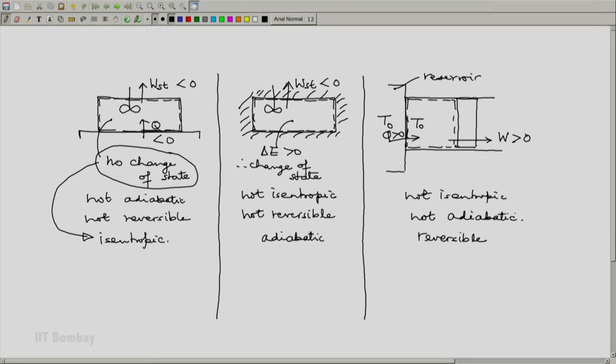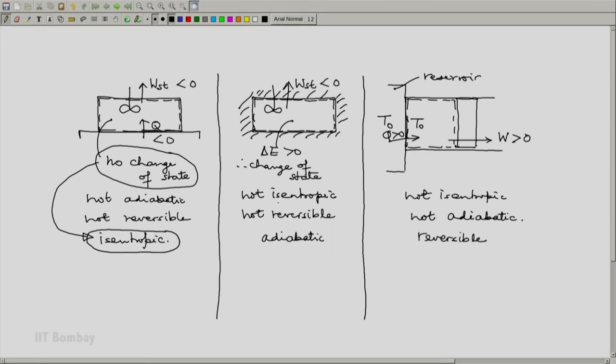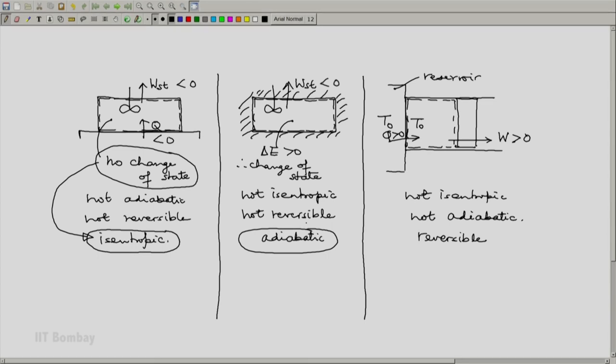So here we have illustrations of situations where just one of the three adjectives is applicable. In the first case it is only an isentropic process, it is neither adiabatic nor reversible. In the second case it is purely an adiabatic process, it is not isentropic, it is not reversible. In the third case we have a reversible process which is neither isentropic nor adiabatic. I think these three illustrations make the appreciation of the three adjectives clear. Thank you.